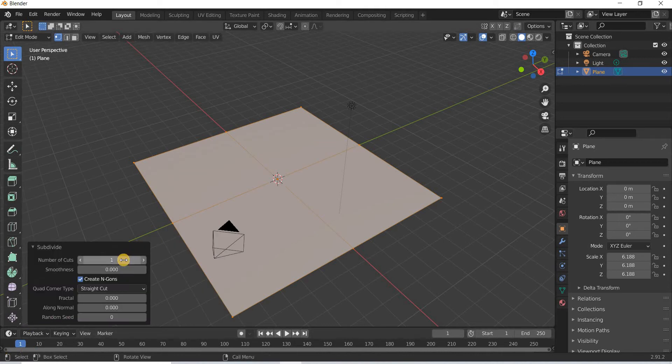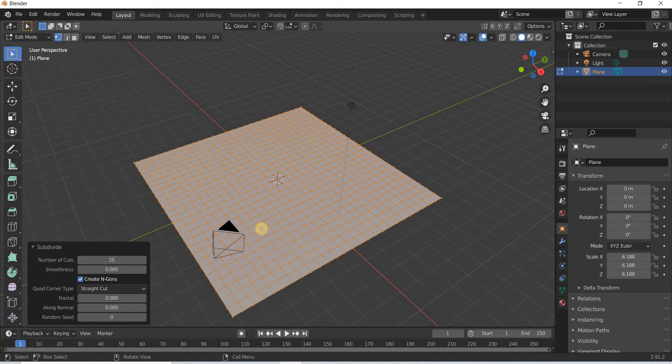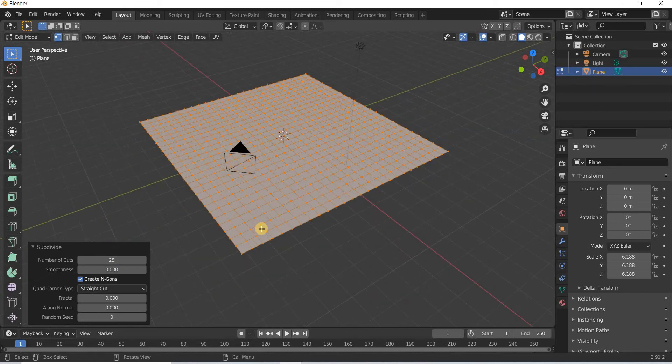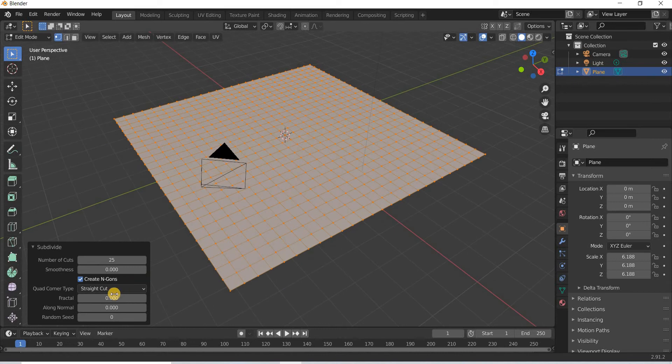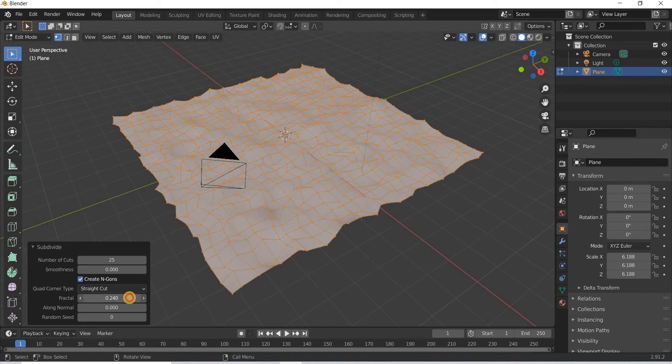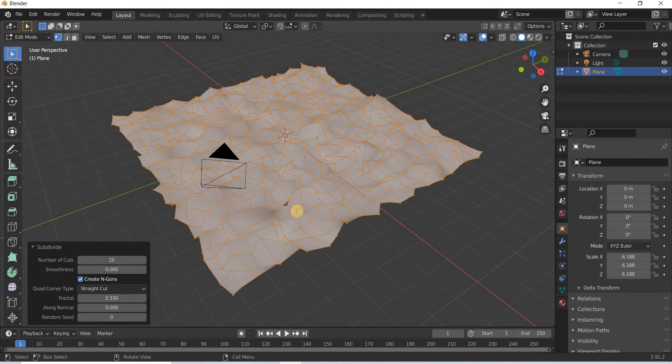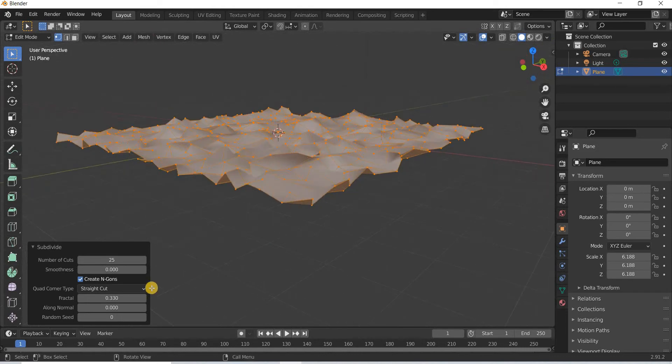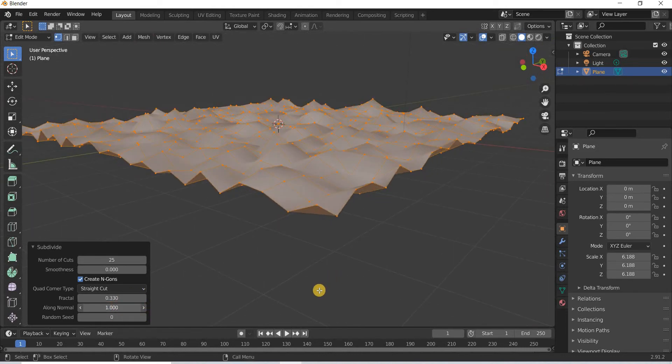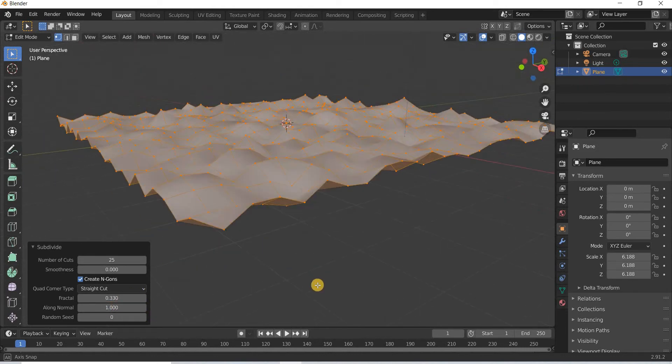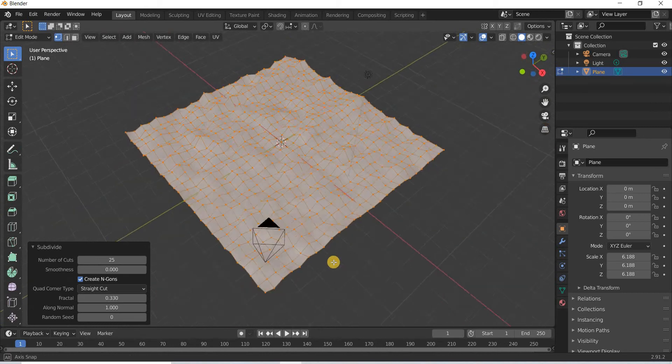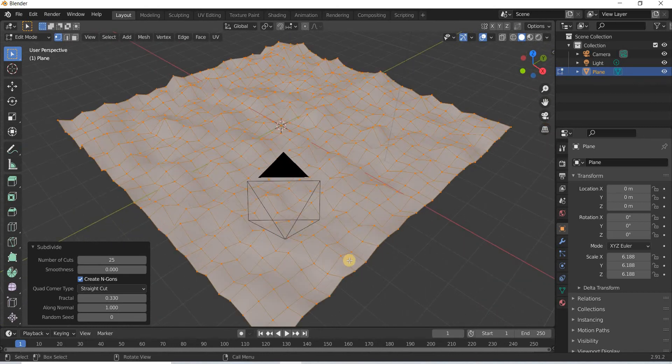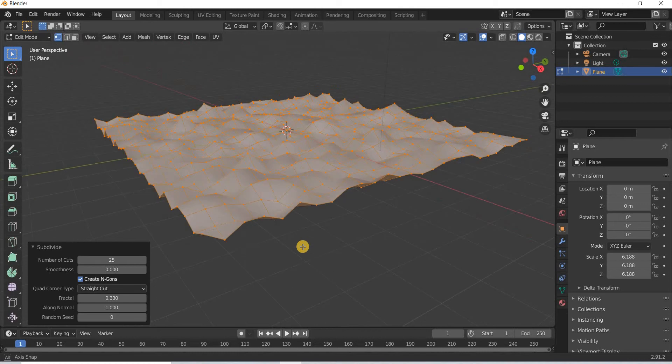There's a menu that pops up where you can decide how many subdivisions you want. Another interesting thing is the fractal - if you add a fractal it creates an uneven surface, and if you say along normals they will only go up. It's a quick way to create an uneven surface.